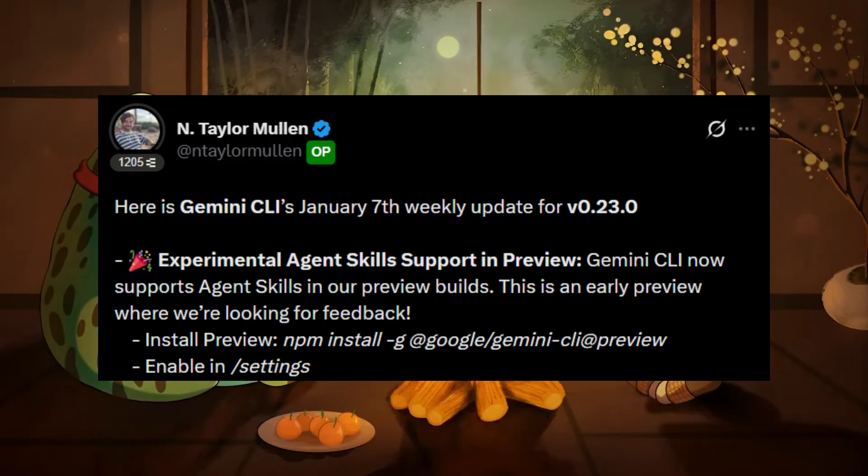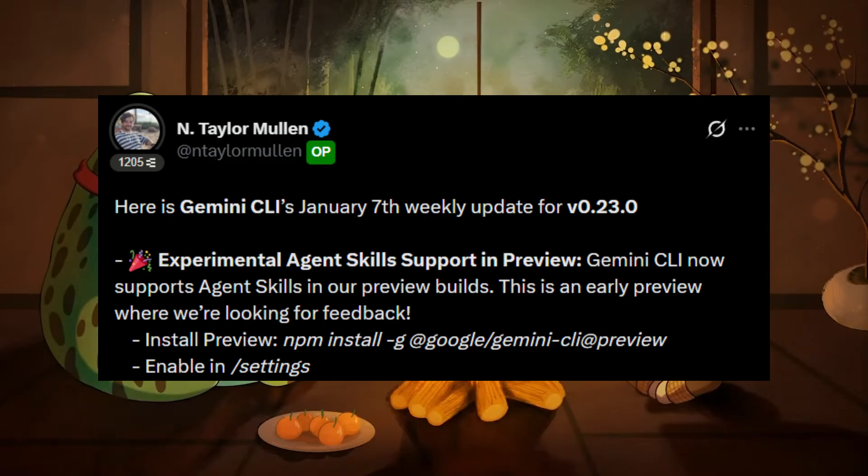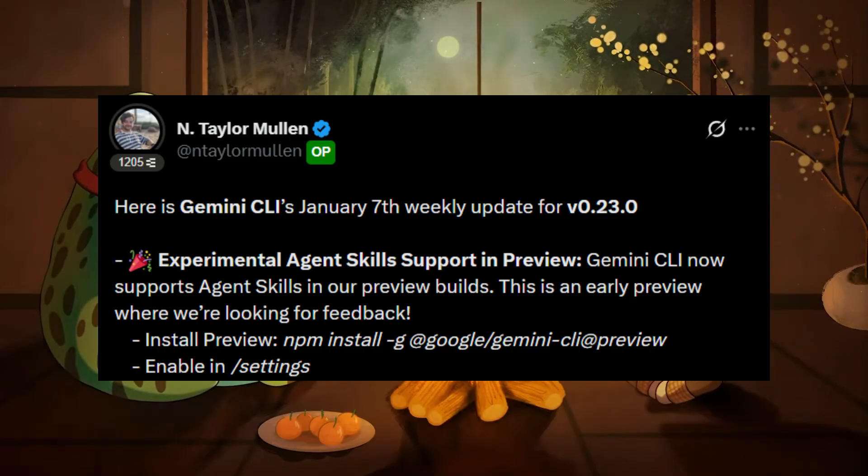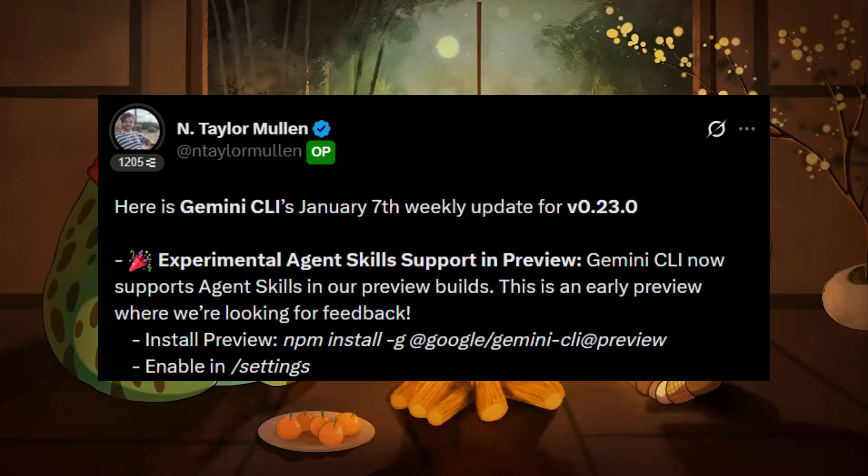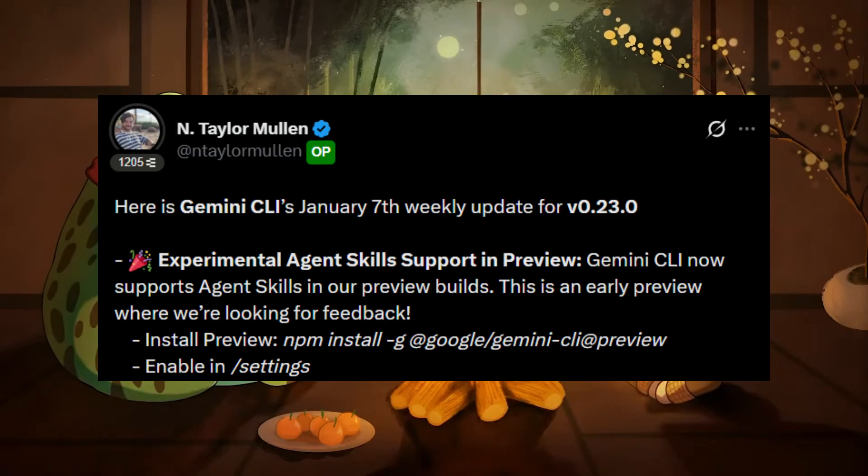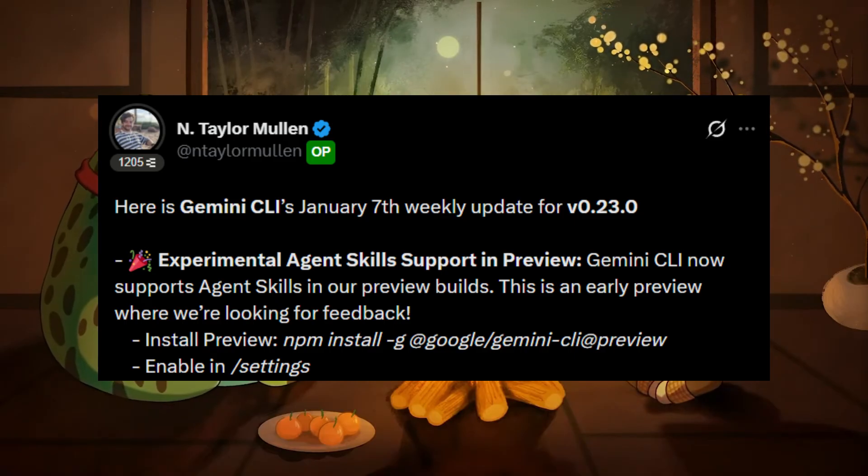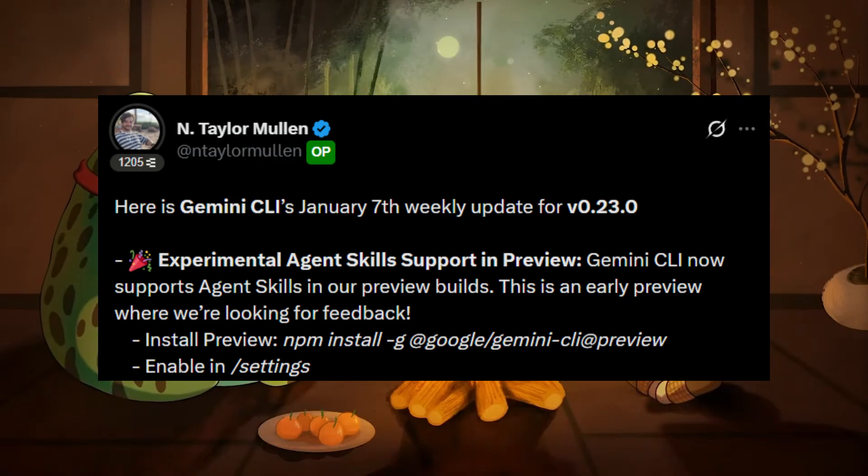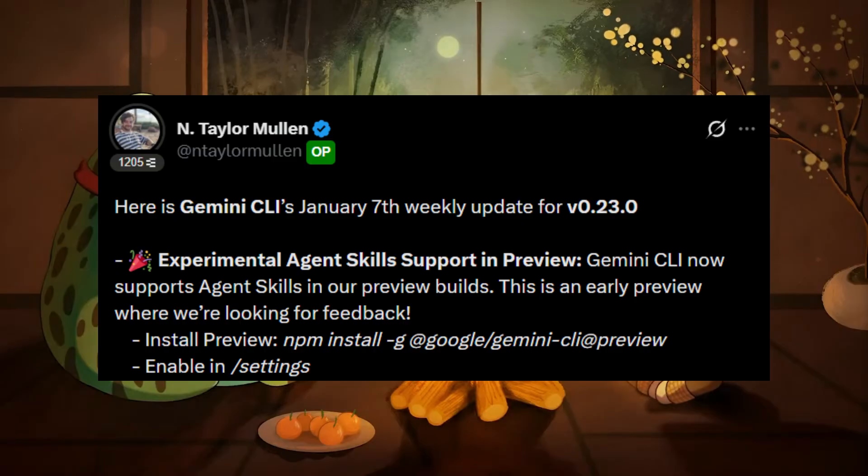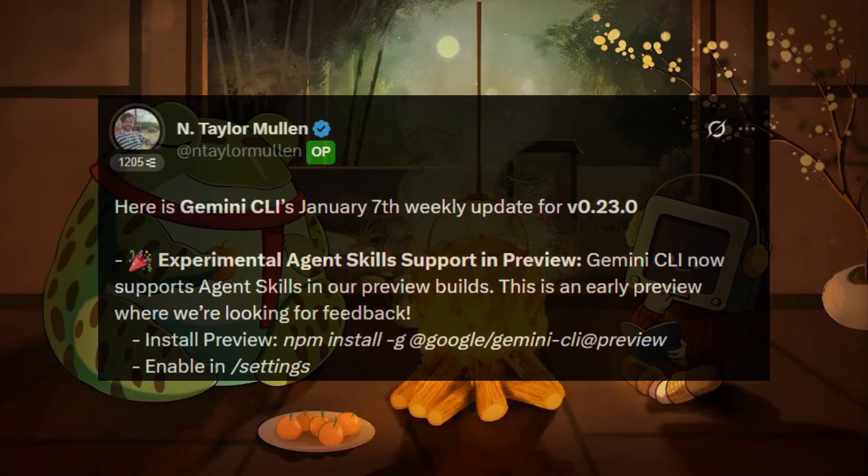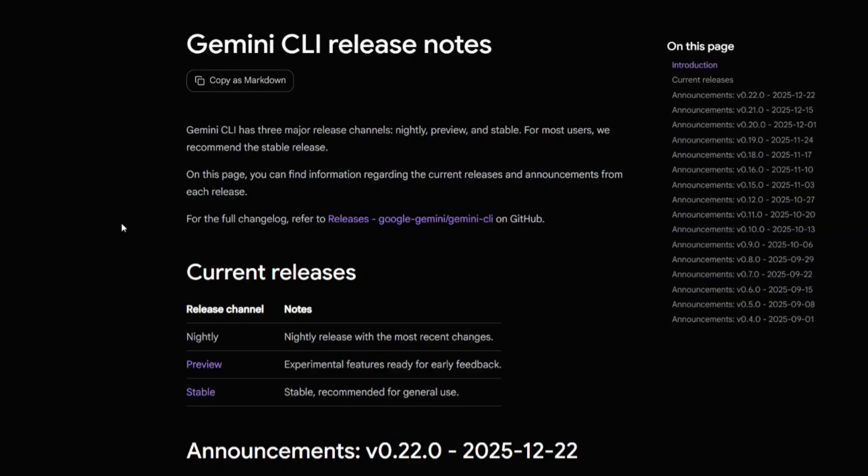AgentSkills is now going to allow you to extend Gemini CLI with specialized expertise, procedural workflows, and specific resources, very similar to what Anthropic introduced with Claude. And that's not all with this update.